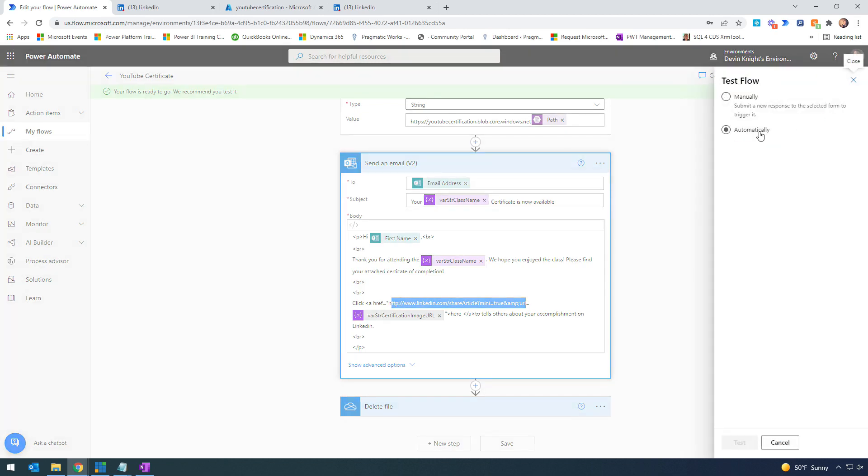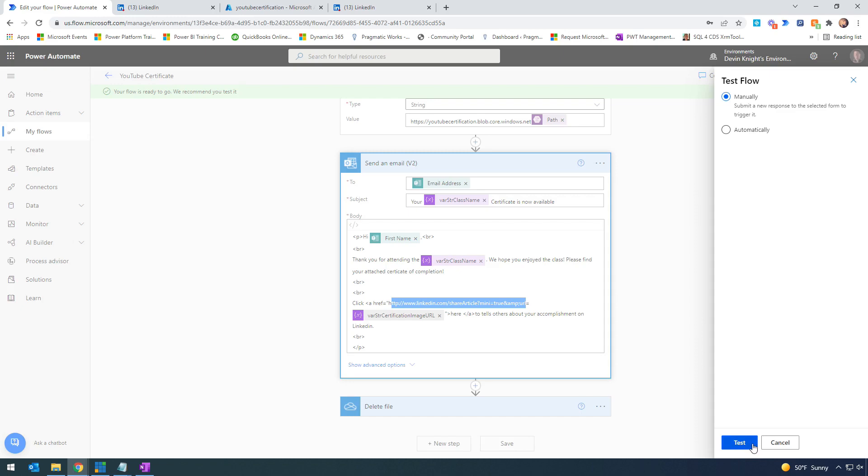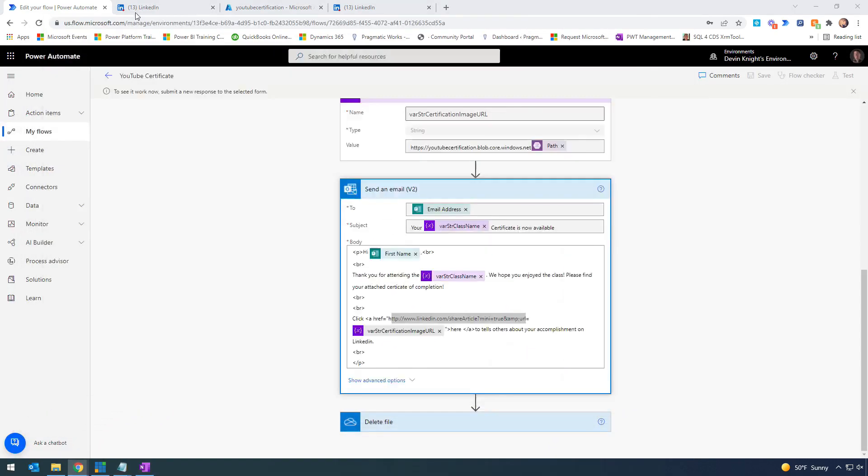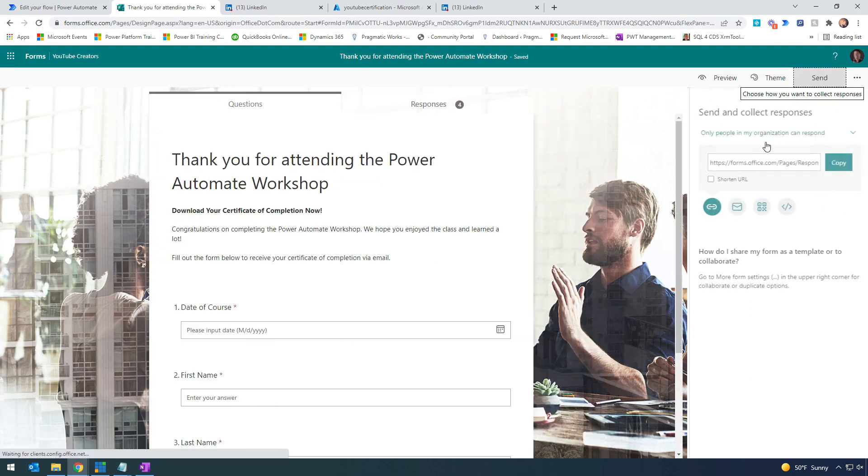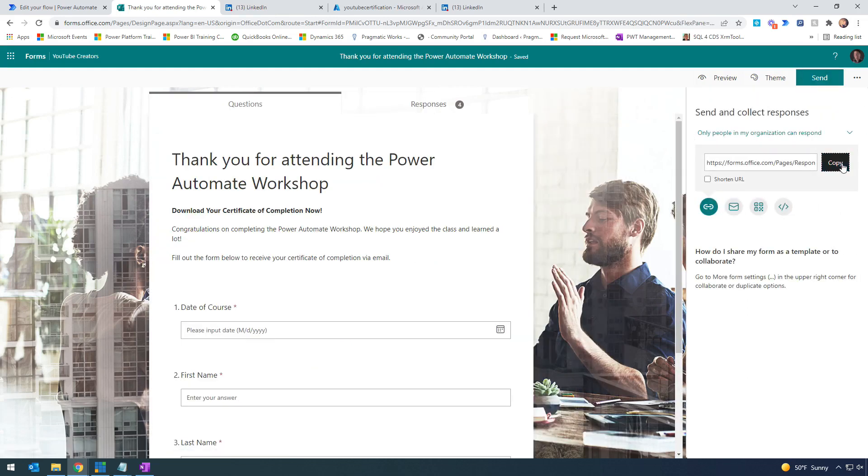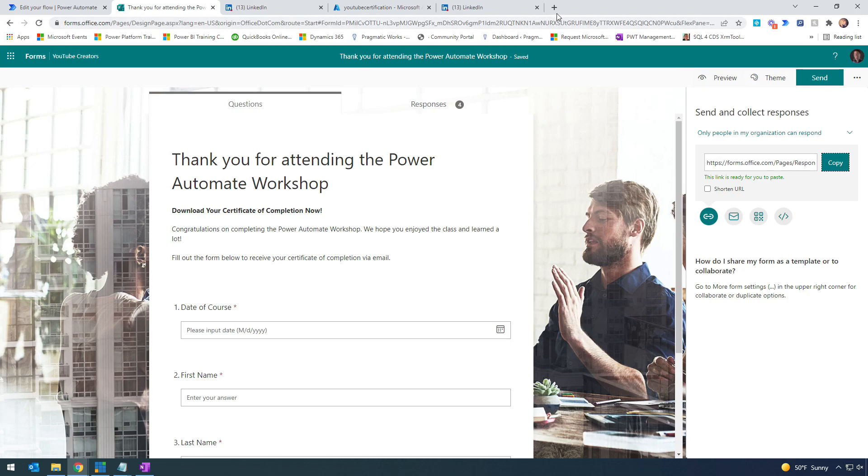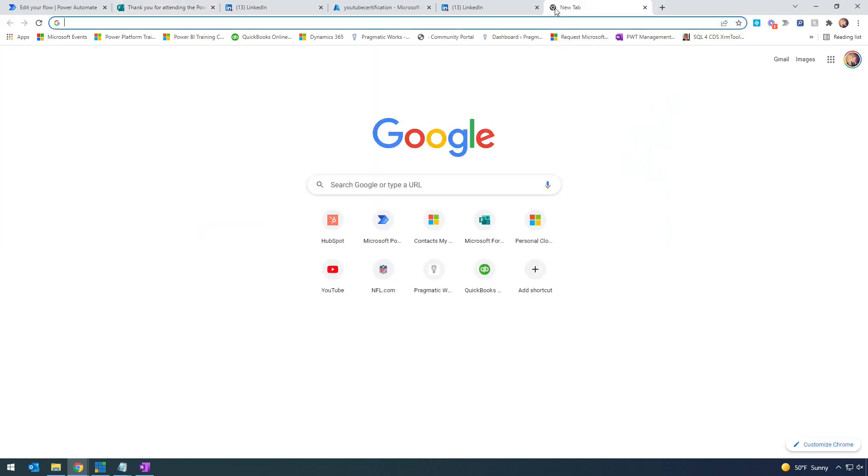Let's test this out. I'll hit test and do a manual test. I'm going to fill out my Microsoft form. Let's grab the public link for our form here and go to it.